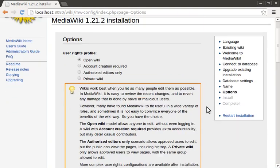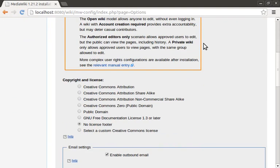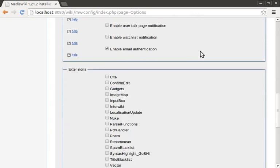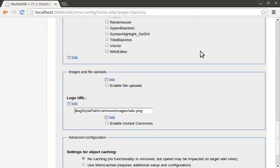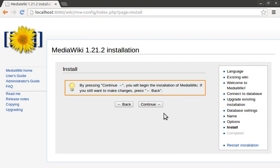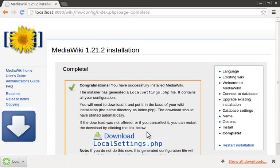Next, you can define how email is handled, maybe include some additional extensions, or define a company logo. But I'm just going to click continue to move forward with the install. In this step, it looks like the installer populated the database, so we can safely just hit continue to move forward with the install.